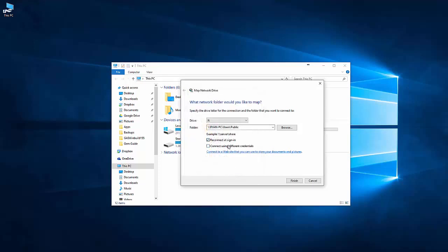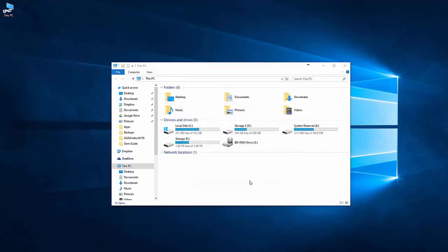You can customize the login credentials. The reconnect at sign on means that as soon as you boot the computer up, it will be connected to this drive. So that's default on. Just click Finish.